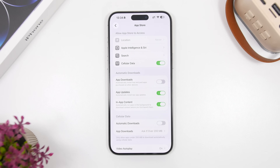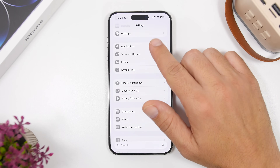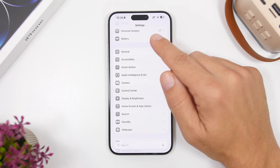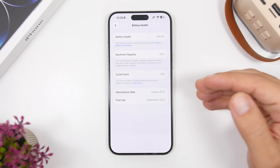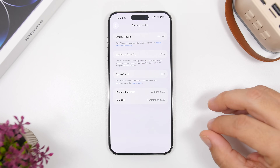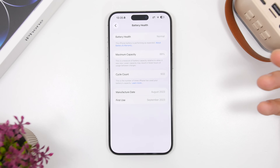Another thing you should check after updating to iOS 26.1 is the battery health of your device — this is very important. A lot of users ask whether updating to a new software release will drop the battery health, because sometimes after an update the battery health might drop by a couple of percentages or more. The maximum capacity is not updated regularly on iOS — most of the time it is only updated when you update to a new iOS software, because that's when the iPhone basically rechecks all of its components.